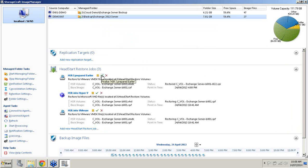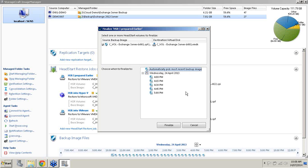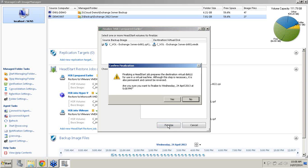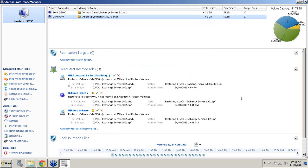What I'm going to do is I'm going to finalize this particular HeadStart Restore job. So I'll click the finalize button there. Now you'll notice that it gives me a few recovery points here. The reason it gives you those few recovery points is, again, if there's a virus or a corruption of our 4:45 incremental we might want to choose 4:30. By default it automatically picks the most recent backup image. So it's going to be choosing my 5pm one for this demo. I will choose that one as well. I'll hit finalize. It's going to prompt me and say would you like to choose that recovery point. Yes I would in this scenario.